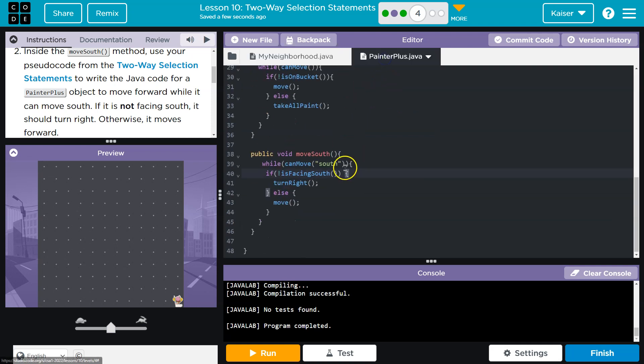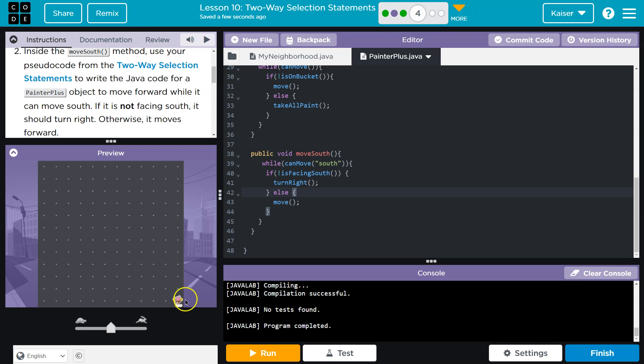Pretty cool. This stuff can be tricky, but it's really rewarding to watch this little Painter move.